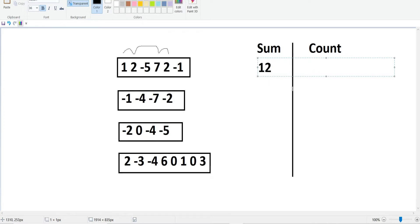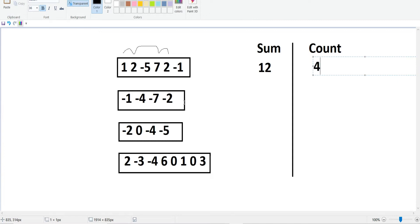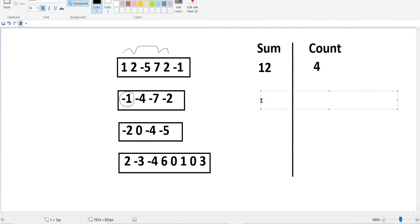The count of numbers used in that subset is 4. Now consider a scenario where all integers are negative: -1, -4, -7, and -2. The maximum sum here is the least negative integer, which is -1. We must pick at least one number, and adding anything beyond -1 makes the sum more negative. So the answer is -1 with a count of 1.